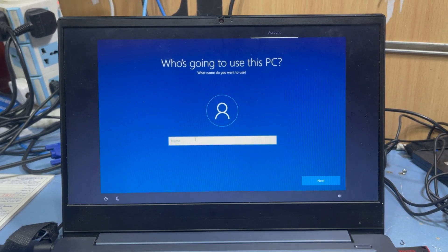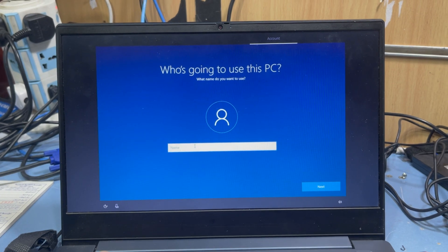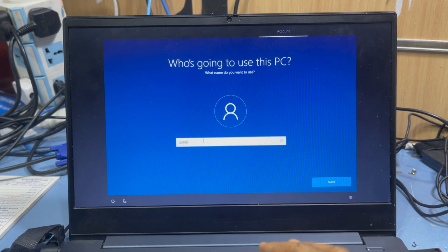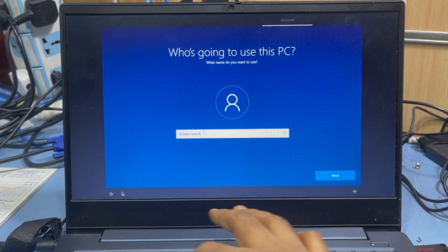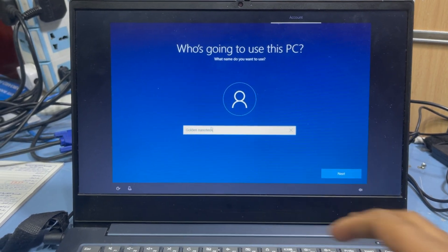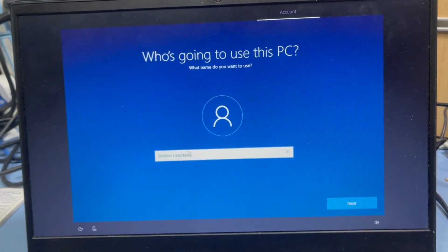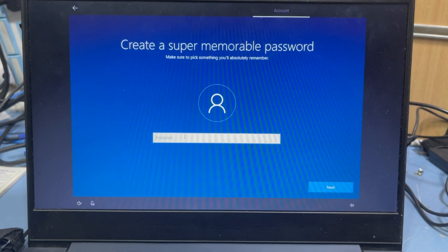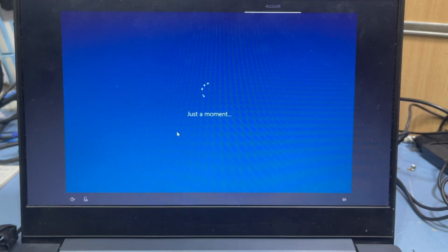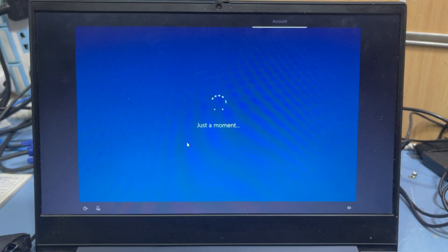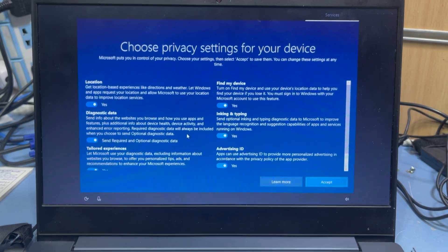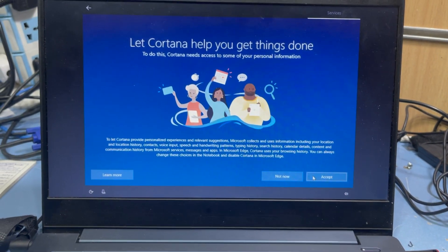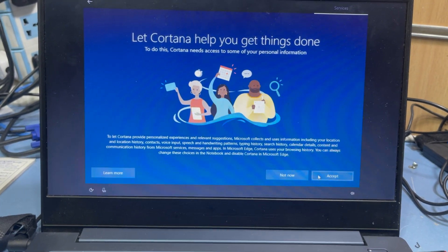Type in the username here. Enter the username, then press Next. Set a password if you want, then press Next. Accept the privacy settings.